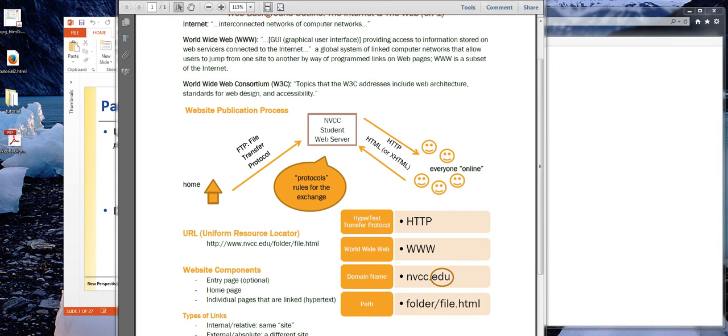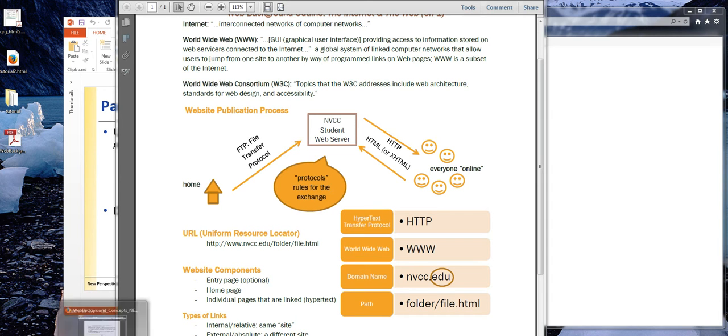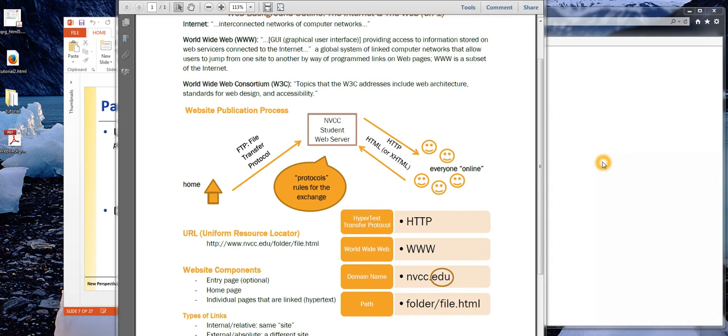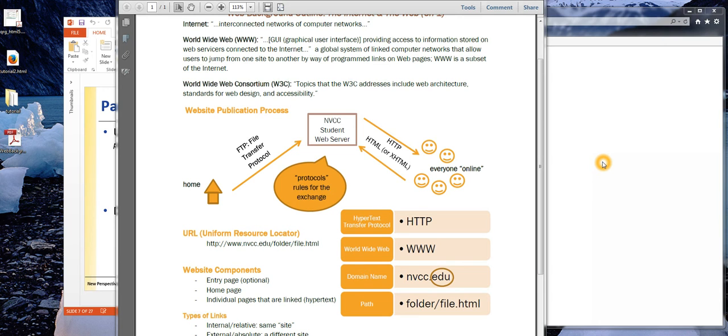Tutorial 2 is on creating links. Before we can get to that, we need to talk a little bit about how the Internet actually works. What you're looking at right now is a PDF that I made for a different class, but since we don't have the board to write on, I think this will probably be the most succinct way to describe these topics discussed in the first few pages of Tutorial 2.